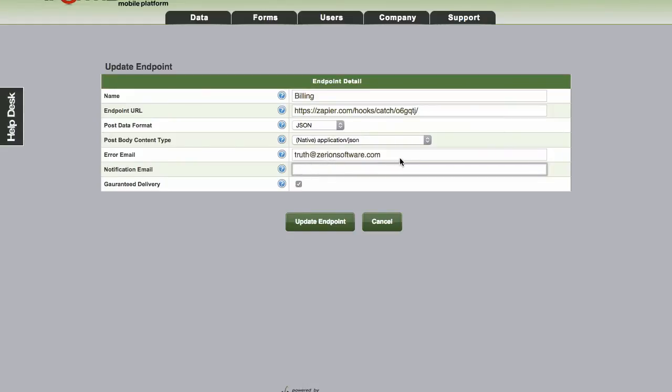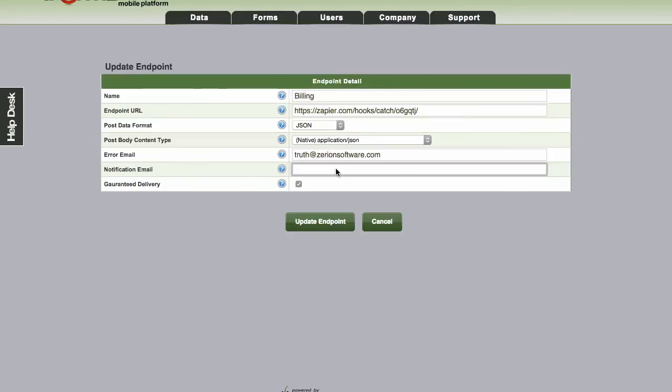The notification email that you see here is for every time the request would fail until it fails for the final attempt. You can get a notification email sent to you. I'm not too concerned about that, I only want to know if it fails. I know that iForm Builder is going to continue to retry for me, so I like to keep my inbox nice and clean and I'll leave that blank.